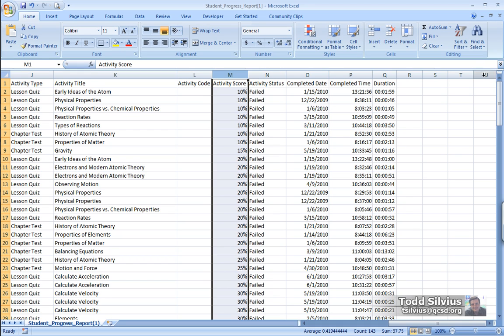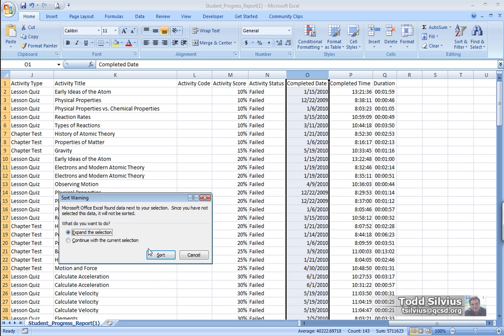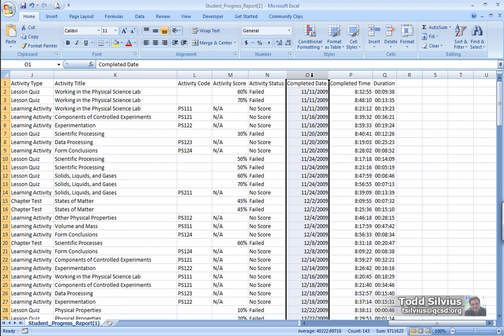If I wanted to sort by completion date, I could do likewise, and I could get a chronological listing over here in my CSV file.